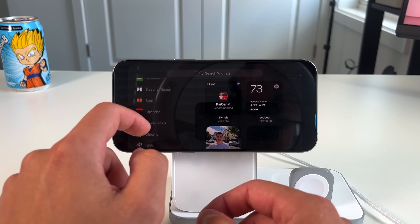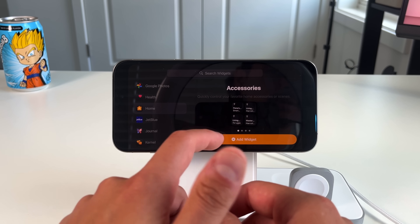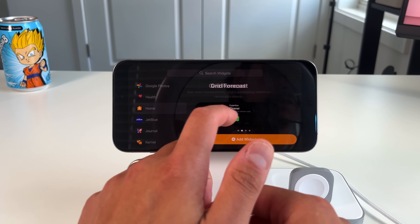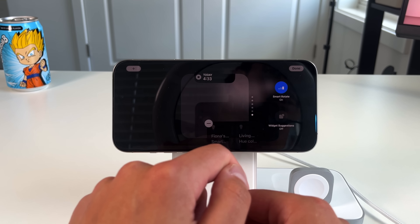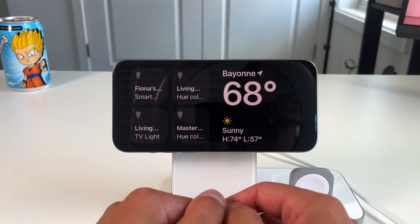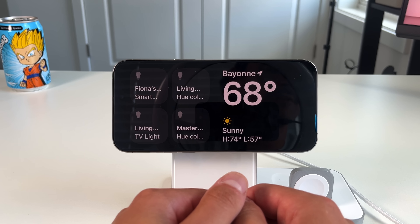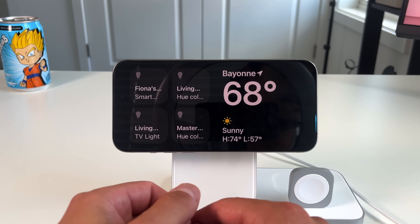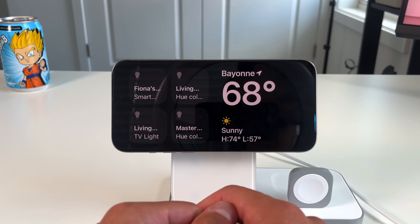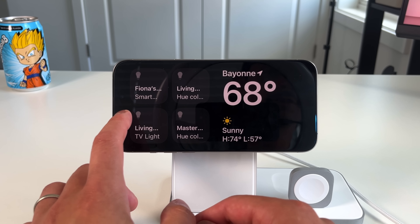Another widget I like is the HomeKit app widget. There are a few HomeKit widget options, but the main one I use is the accessories widget. Once added, you can control your main HomeKit accessories directly from standby mode — for example, knowing a light is turned off or turning it on for someone. It's a great shortcut accessible right from standby mode.